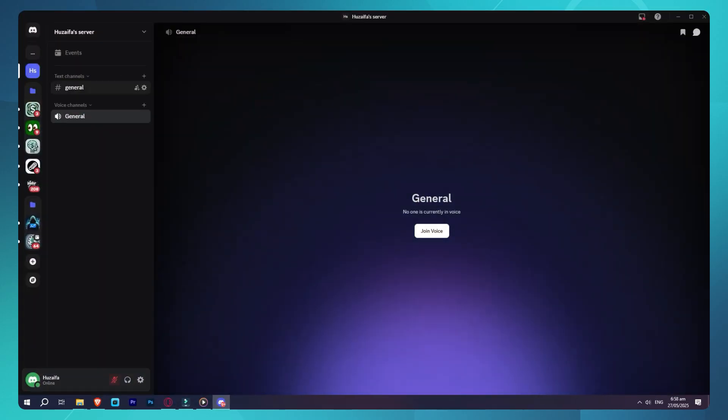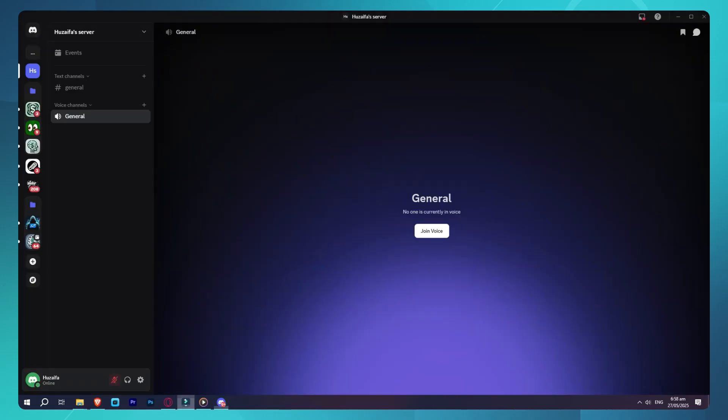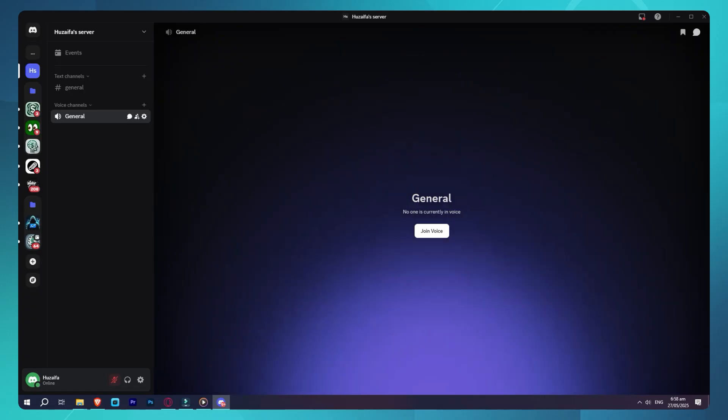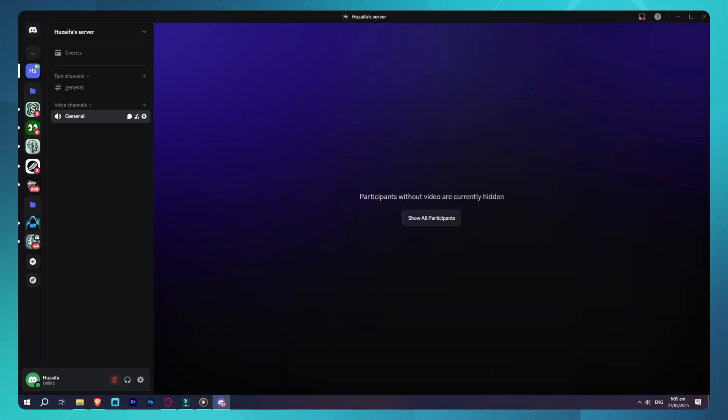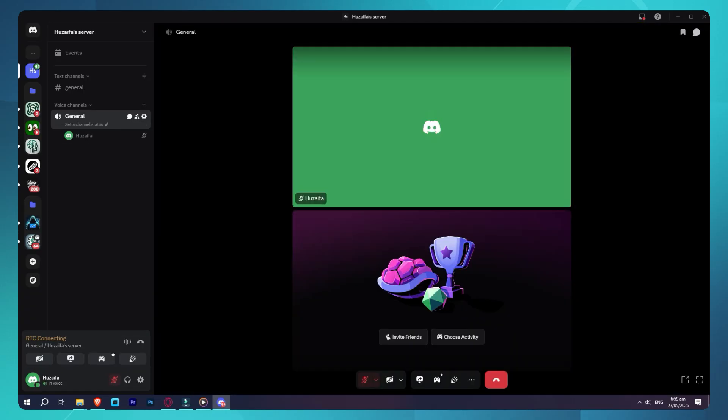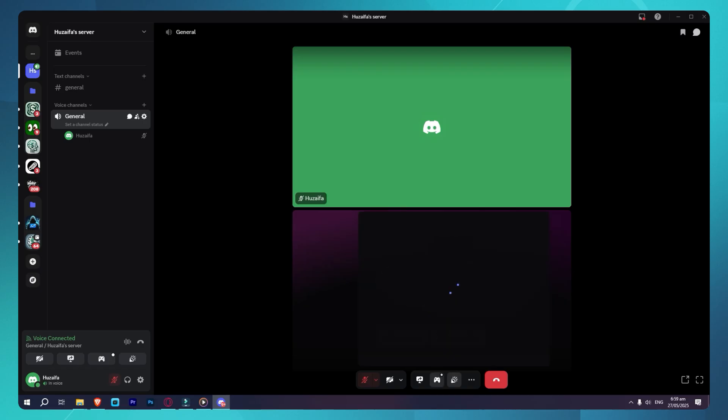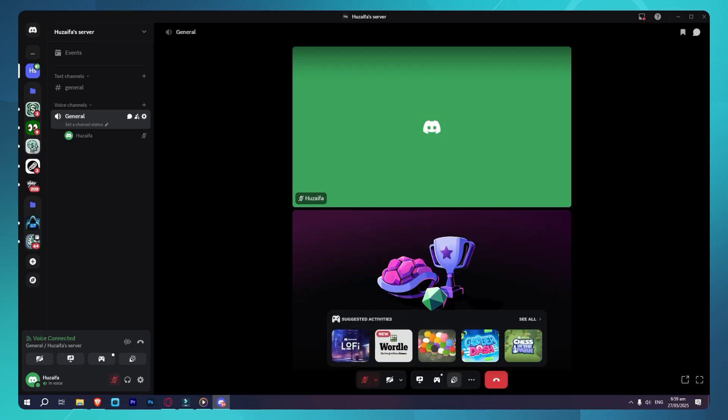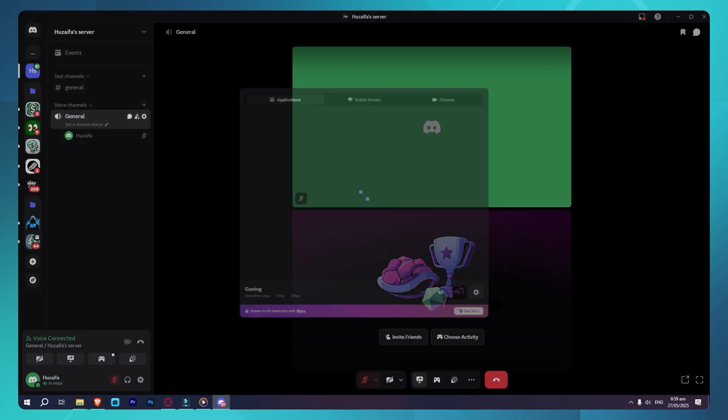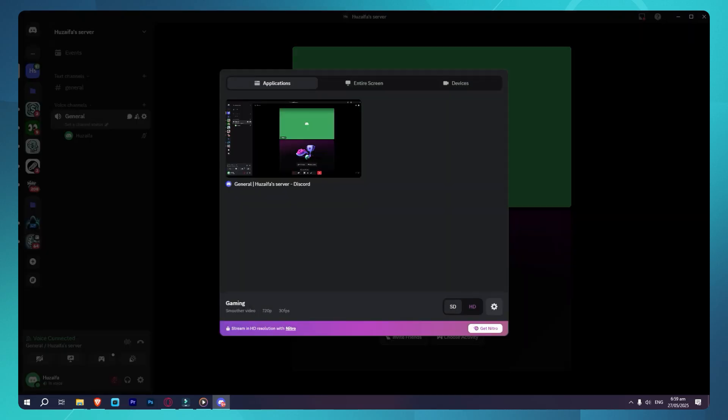Now here's the thing, Discord normally limits screen sharing to 720p at 30fps for free accounts. To stream in 1080p 60fps, we're going to use a free workaround with OBS, so go ahead and install OBS Studio if you haven't already. It's free and safe.